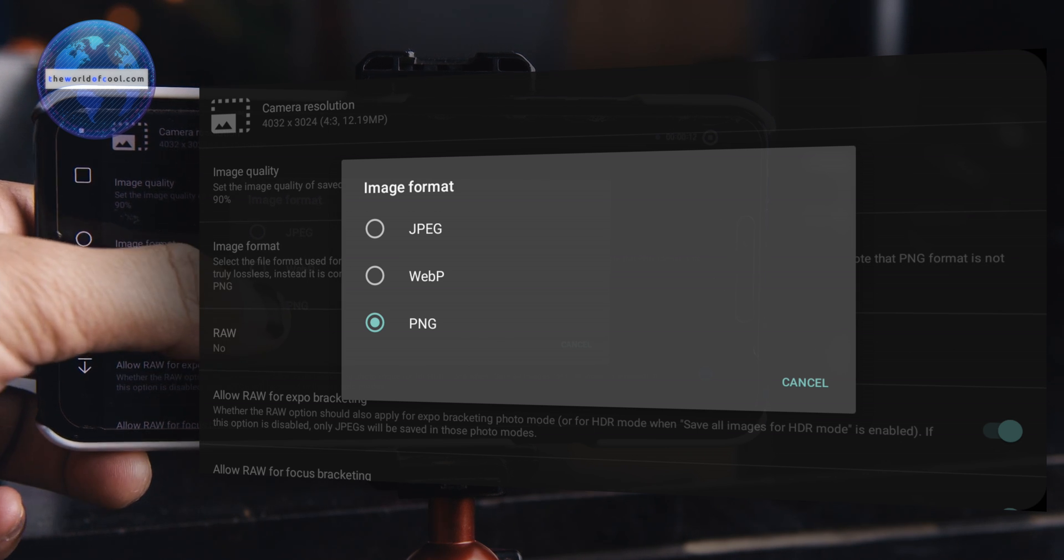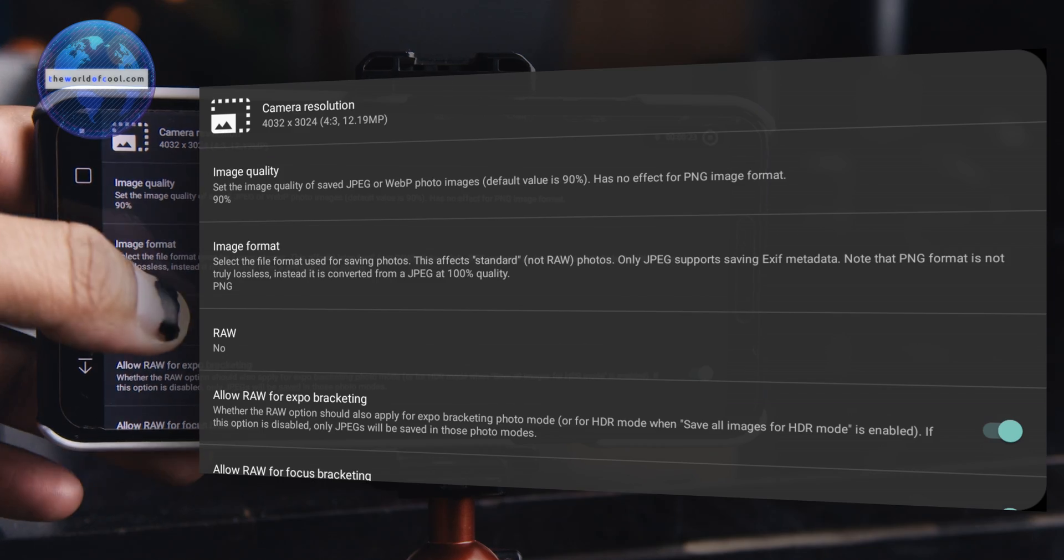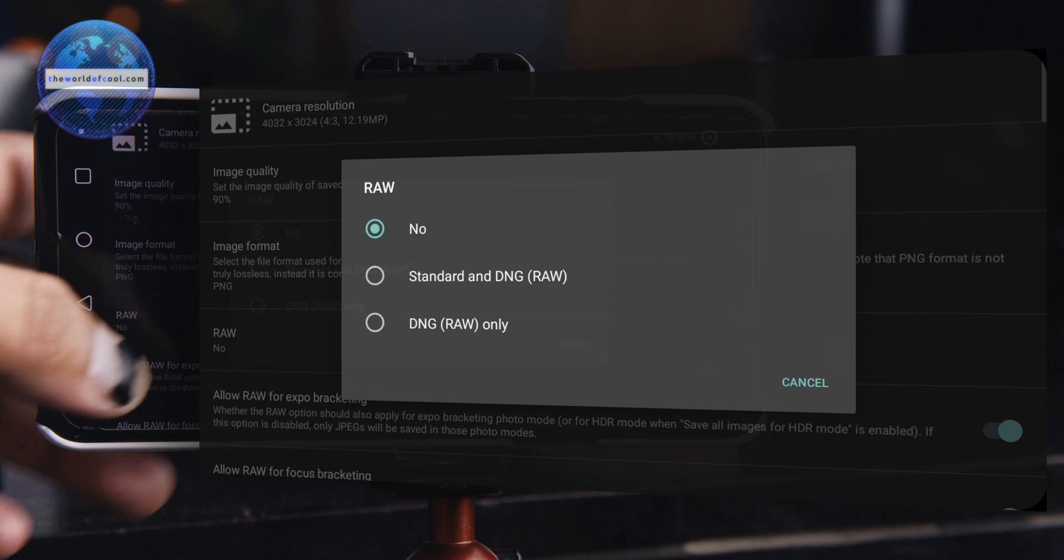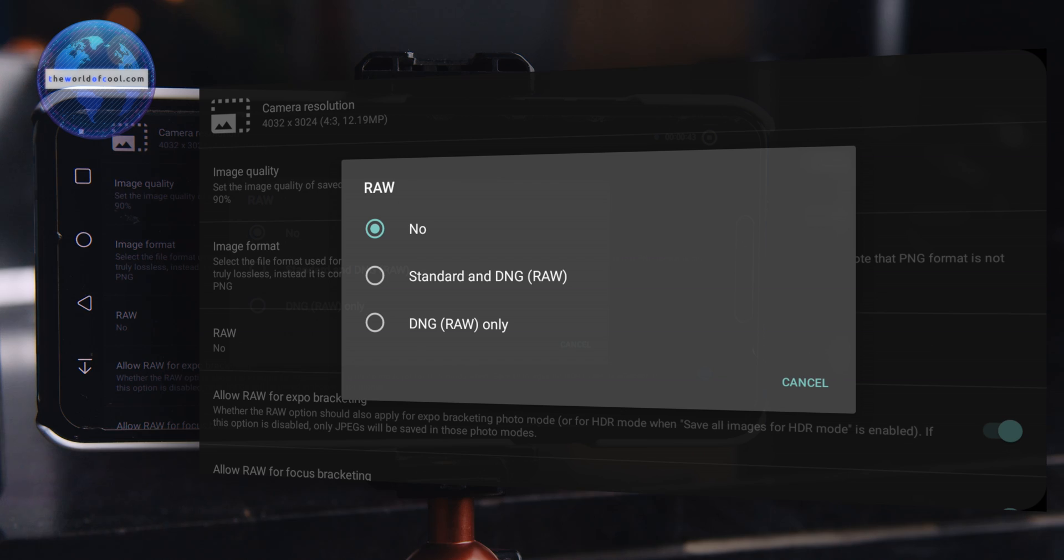If that's what you want, make sure you set your image format to PNG or JPG. I use PNGs for better image quality. But if you want to do the blending and editing on a laptop, which means you want more control, more flexibility, and file sizes don't matter to you, go to the raw tab and select either standard and DNG or DNG raw only.